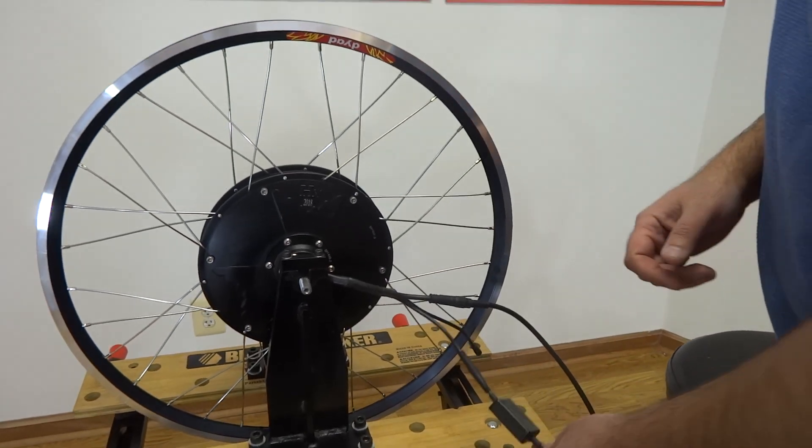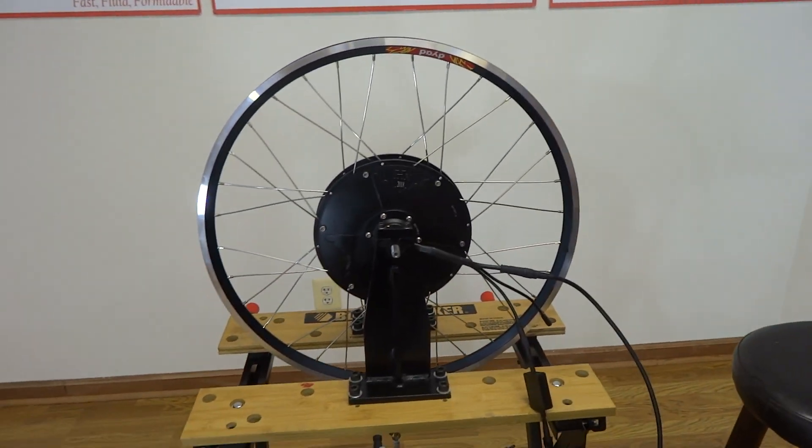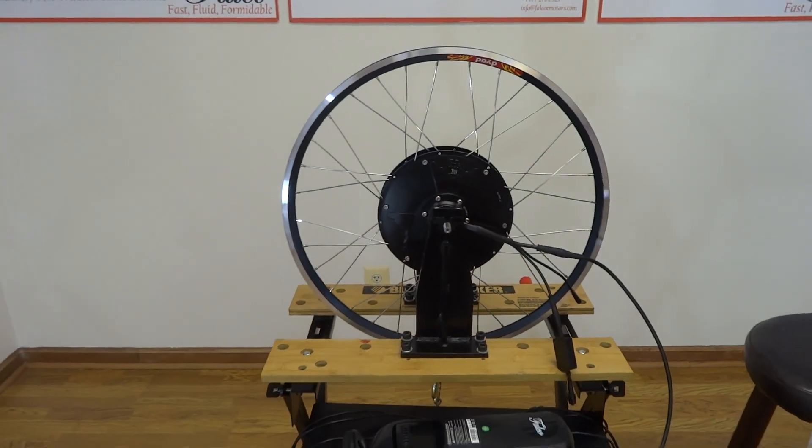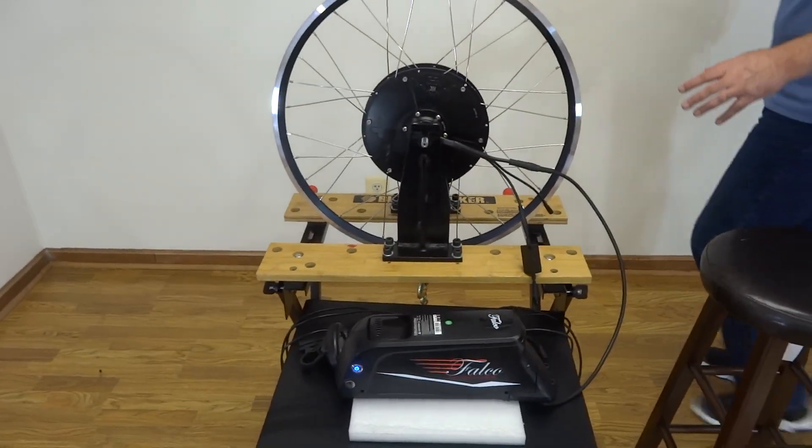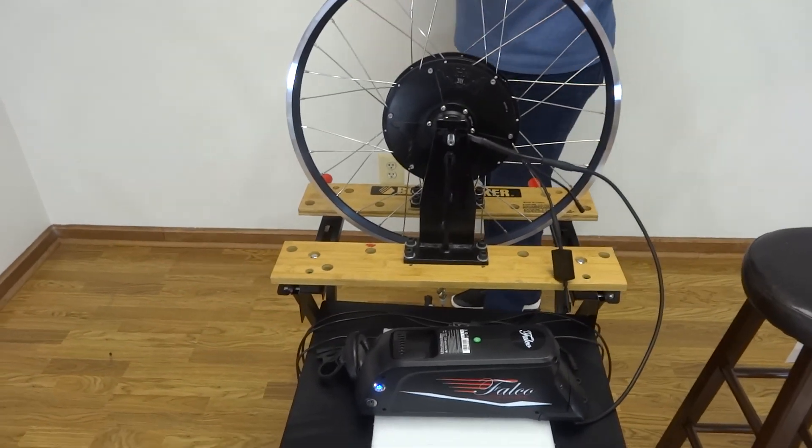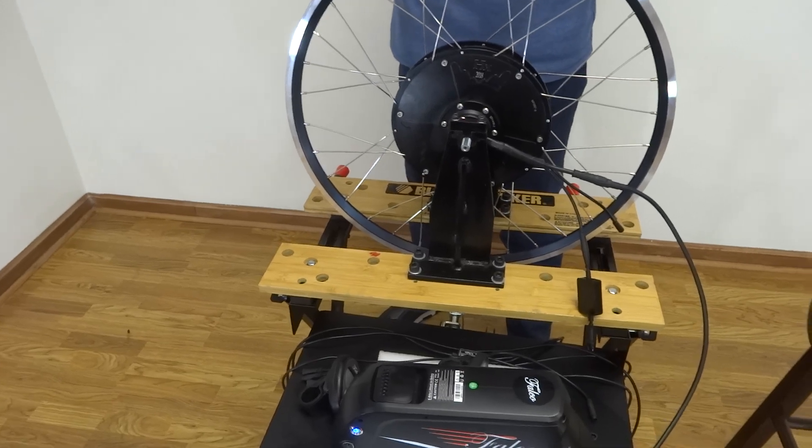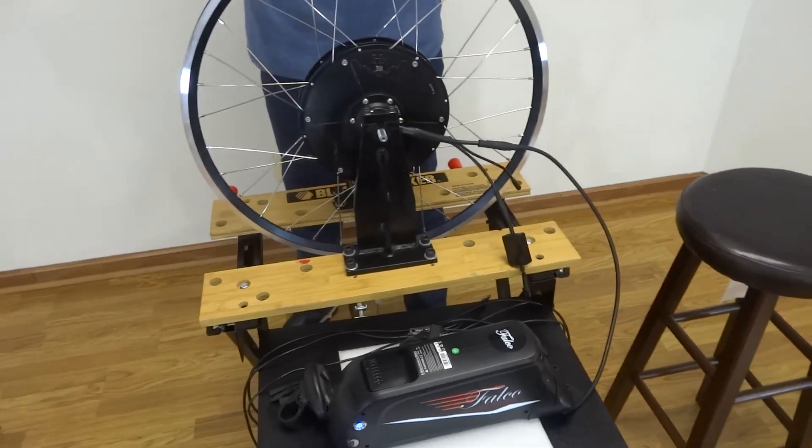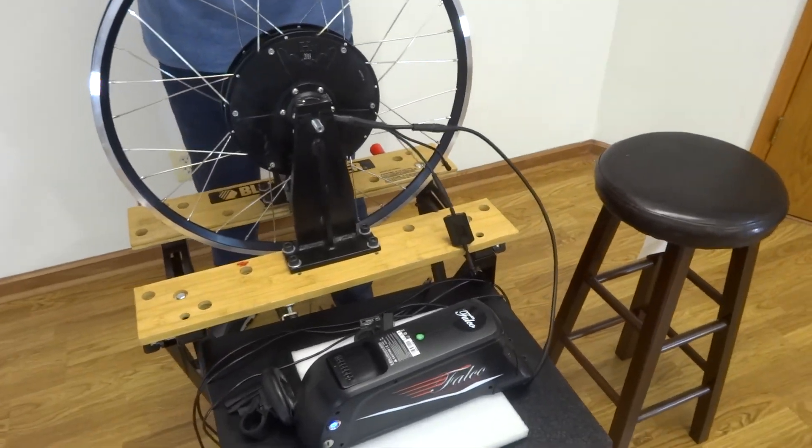All right, so now what I'm going to show you is I'm going to simulate pedaling, and I am going to make this wheel turn simply by pedaling. And you will see,